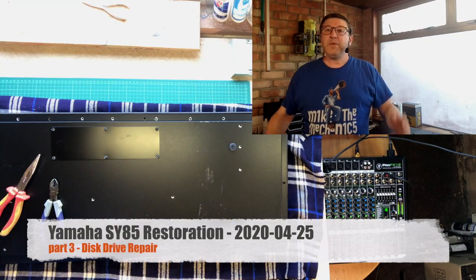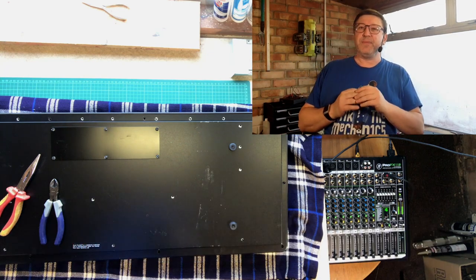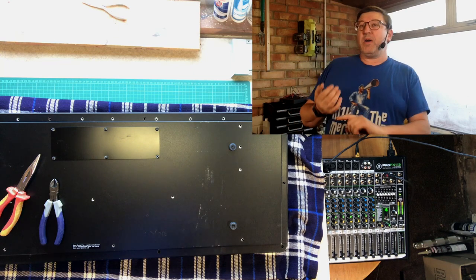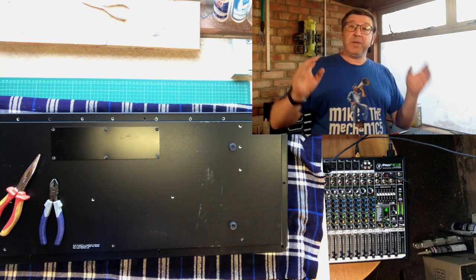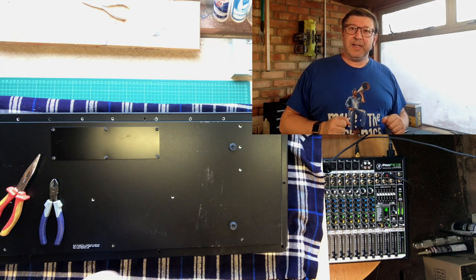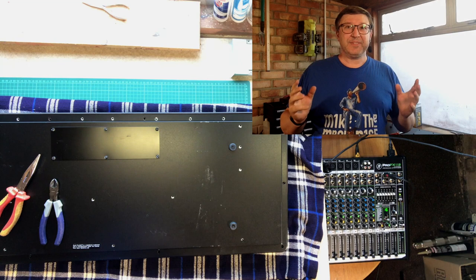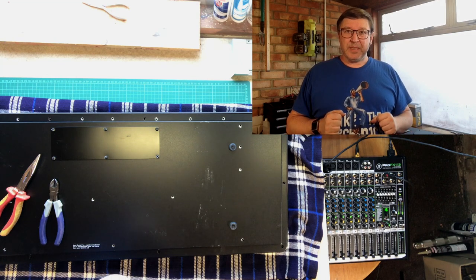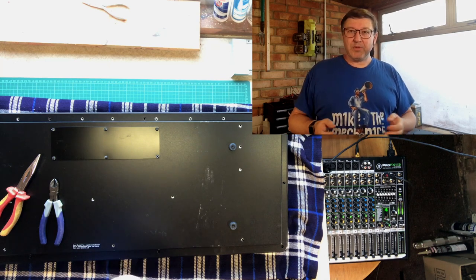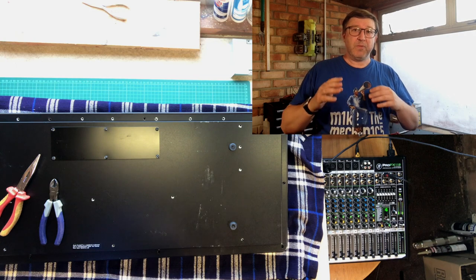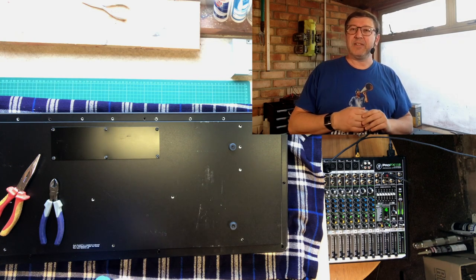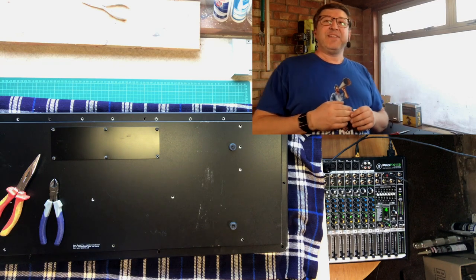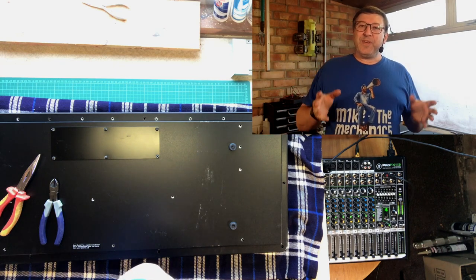Now we move on to part three of the SY77 restoration. To recap: part one we did assessment, part two we did repairs to the power board. Part three we're going to do the repairs to the disk drive. I apologize if you watched part two and thought the sound was rubbish. The reason why is because one of the cameras decided not to record anything, so hopefully this time around I've fixed that.